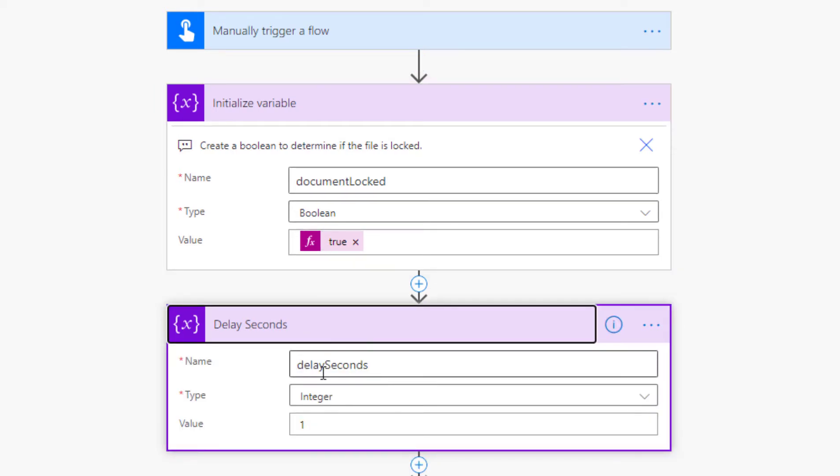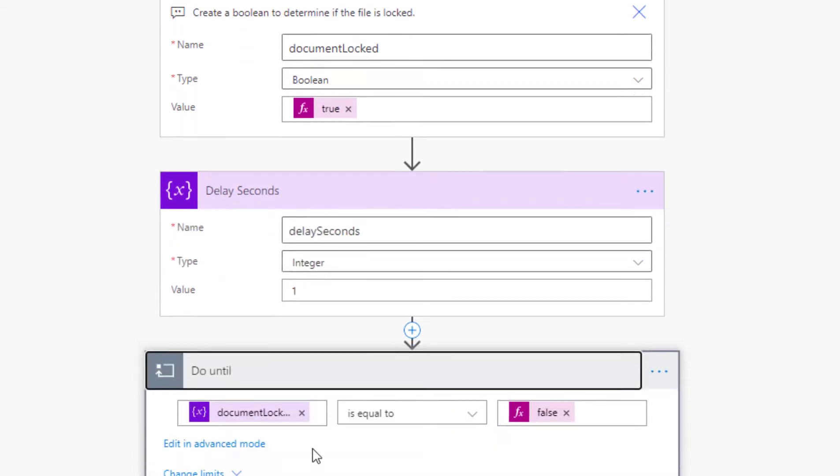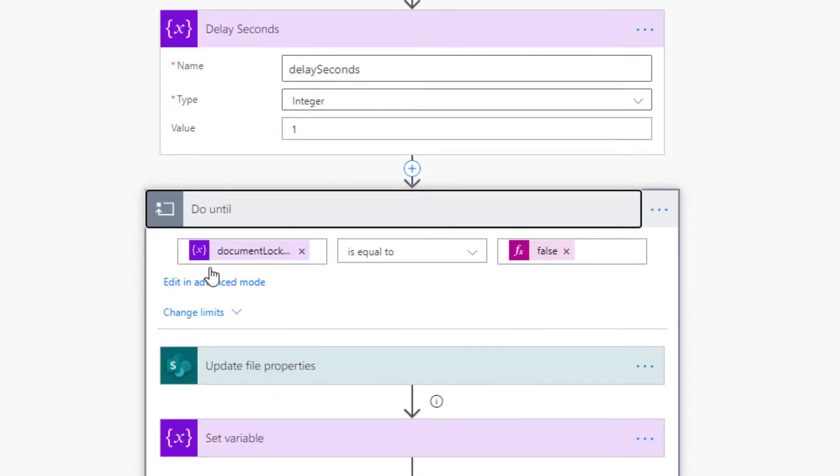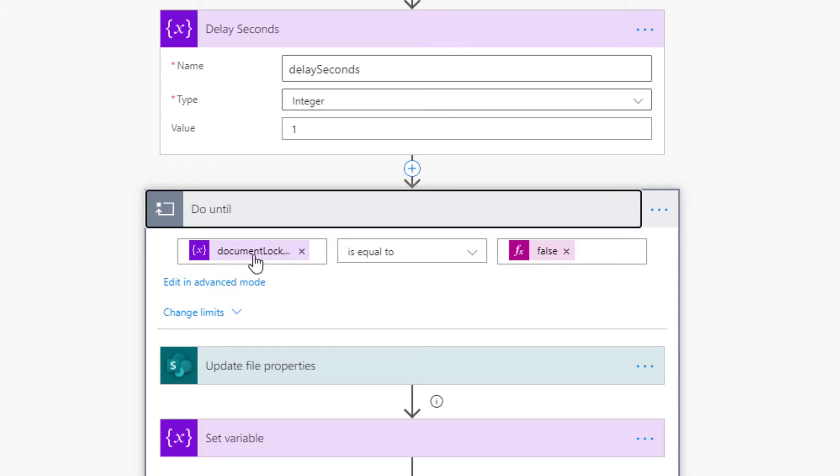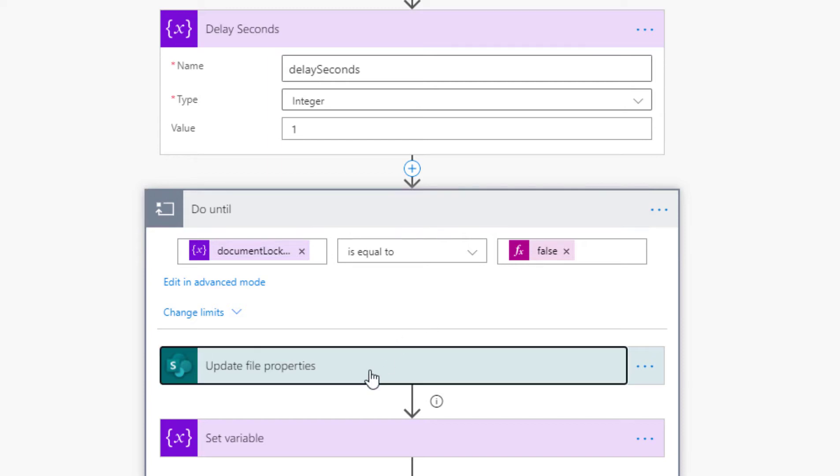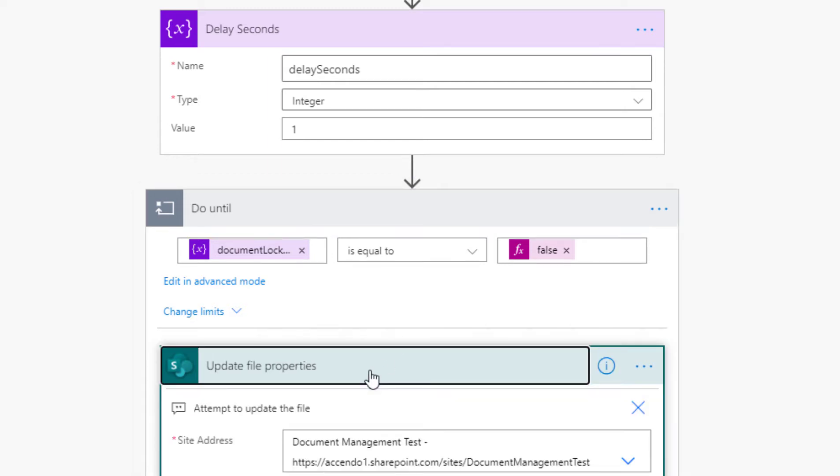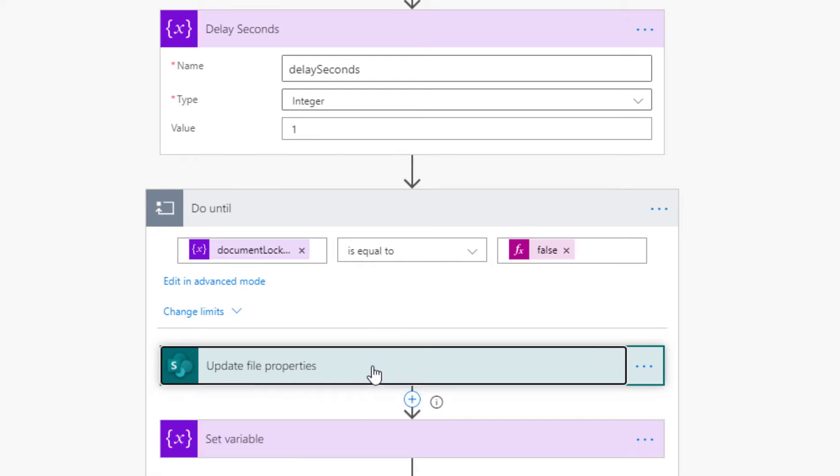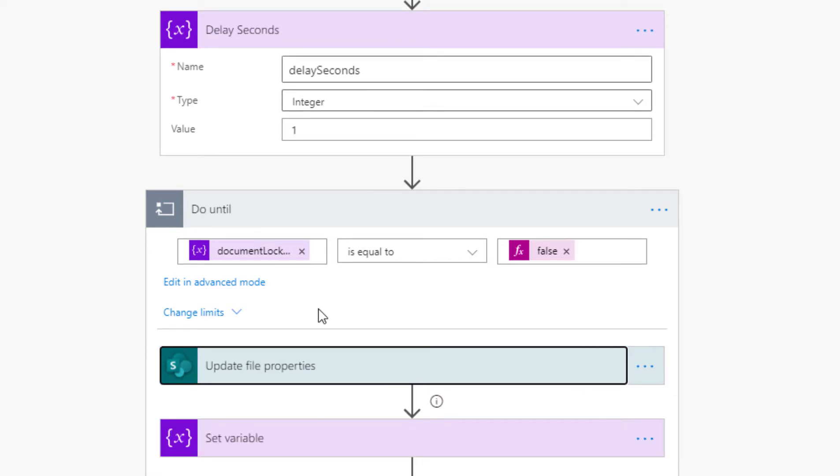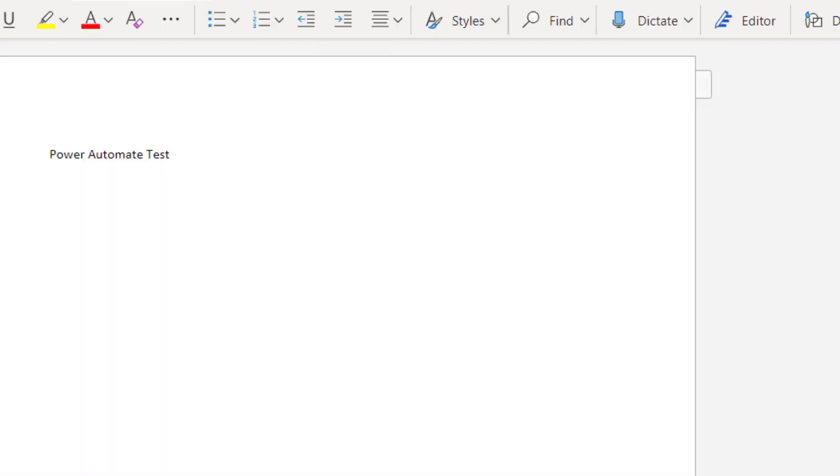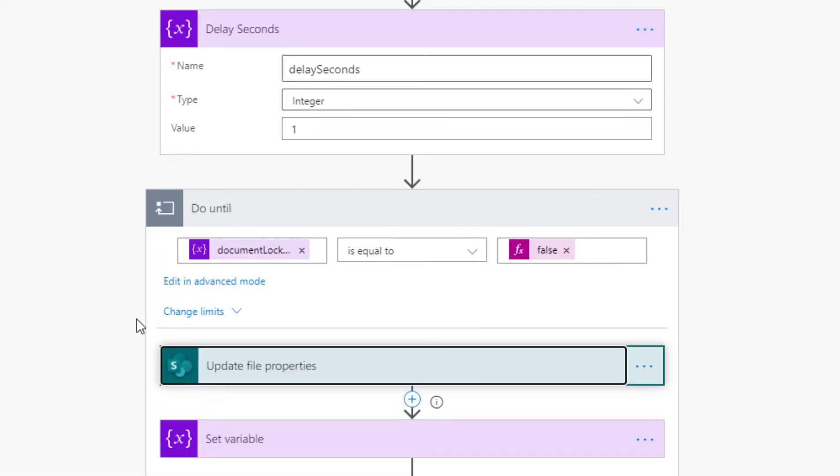Then we've got an integer called delay_seconds which is initialized to one, and then a do until loop. The do until loop runs until document_locked equals false. The first thing it does is attempt the same operation—update file properties—which would fail with this document open.